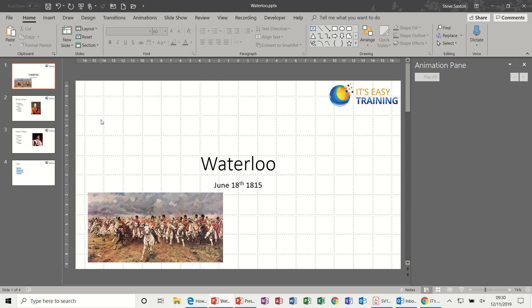Hi guys, welcome to this module on Microsoft PowerPoint. In this module we're going to look at the slide master and a few features you can use within the slide master.